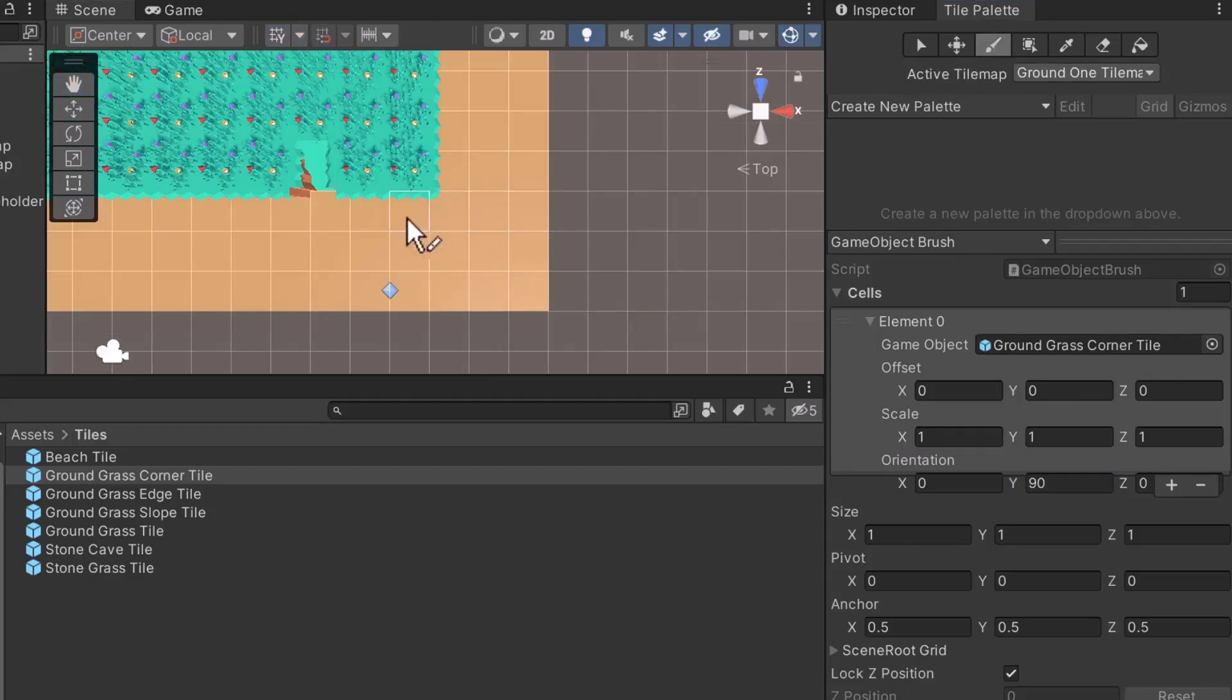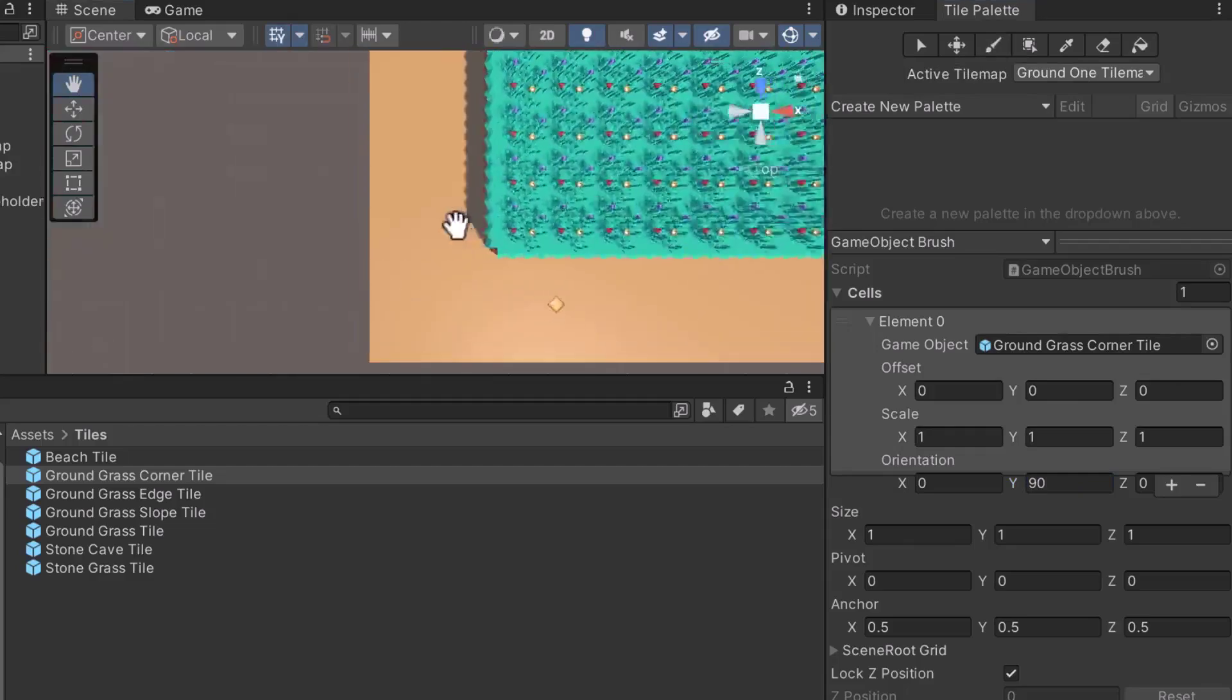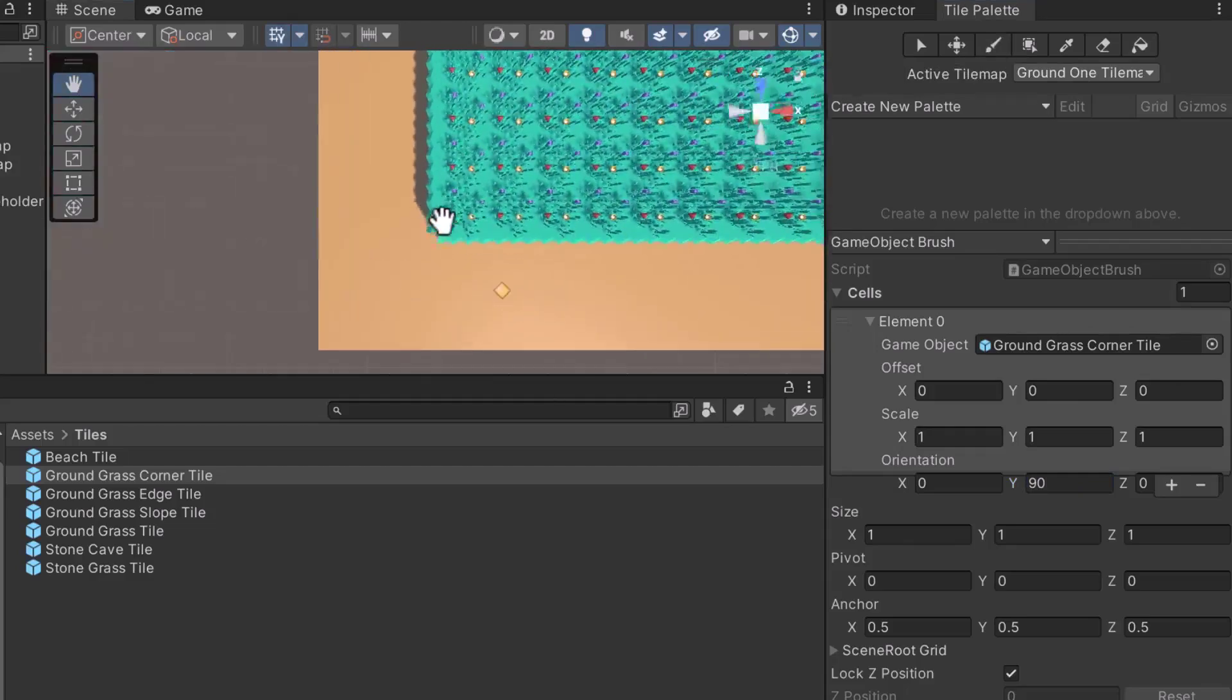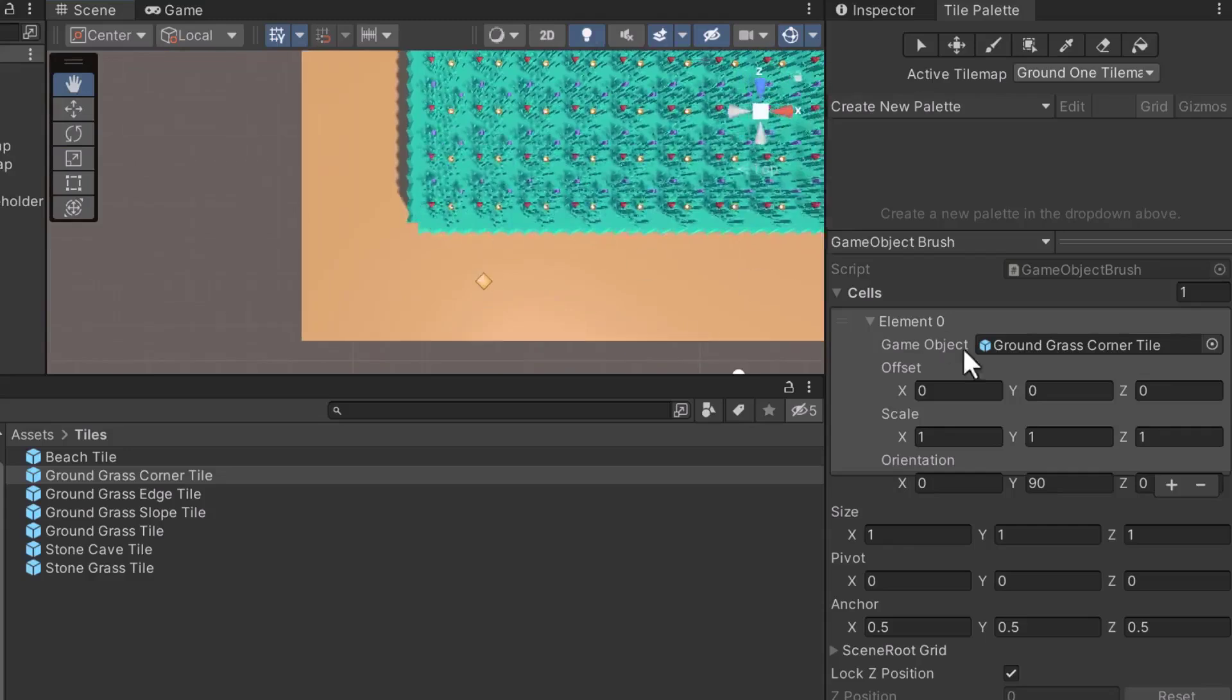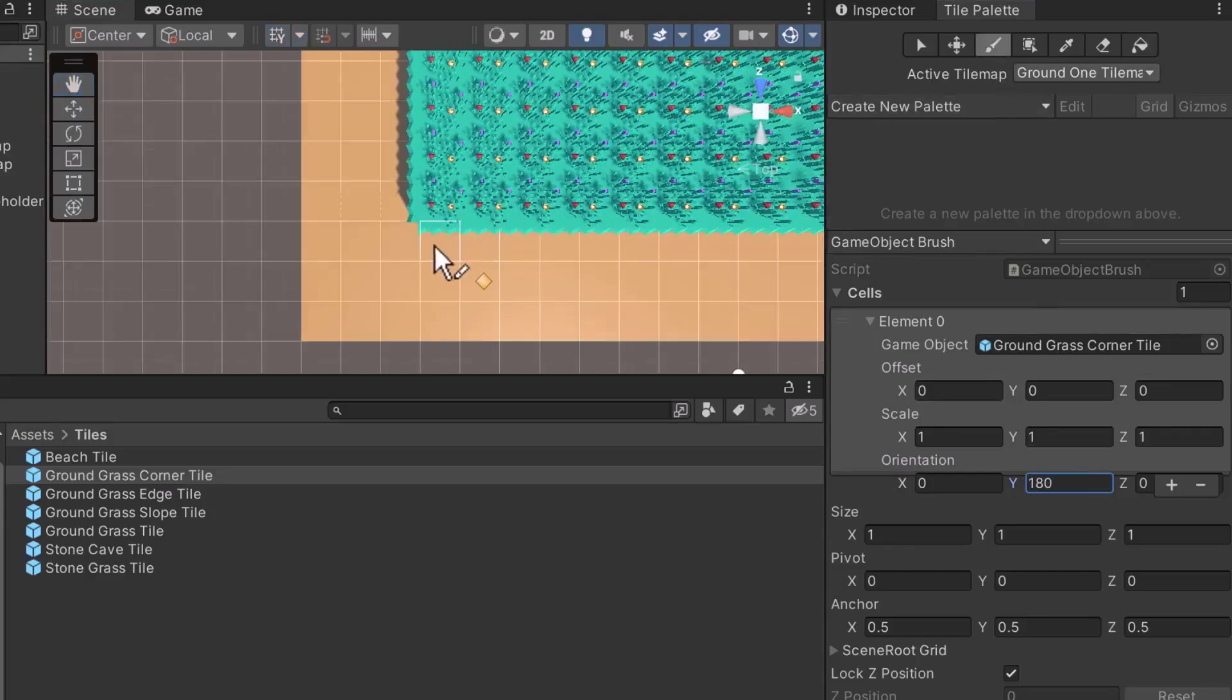Let's do the same for the bottom left corner. This time, the orientation should be 180. Paint the tile into the corner.